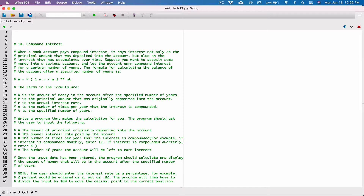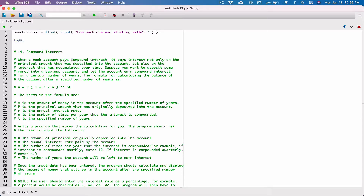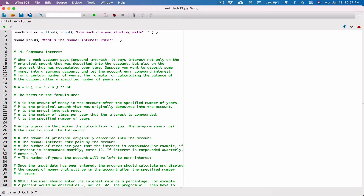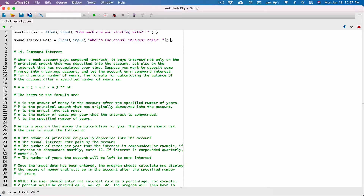The next thing we need to ask the user is the annual interest rate paid by the account. Again we use the input function to ask the user for the annual interest rate. Whatever the user types is returned back to us as a string, and we store it in a variable called 'annual_interest_rate'. We're performing math with this so we need to make sure the value is a float, because the interest rate could be 0.05 or 2.8. So we wrap the float function around the input function's return.